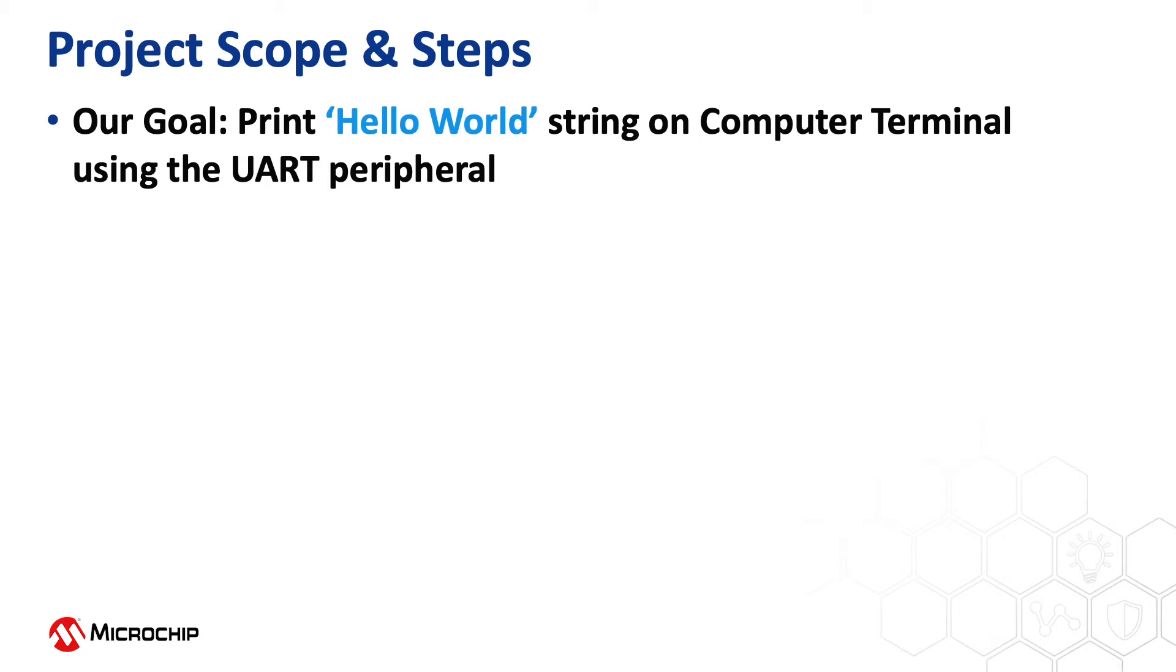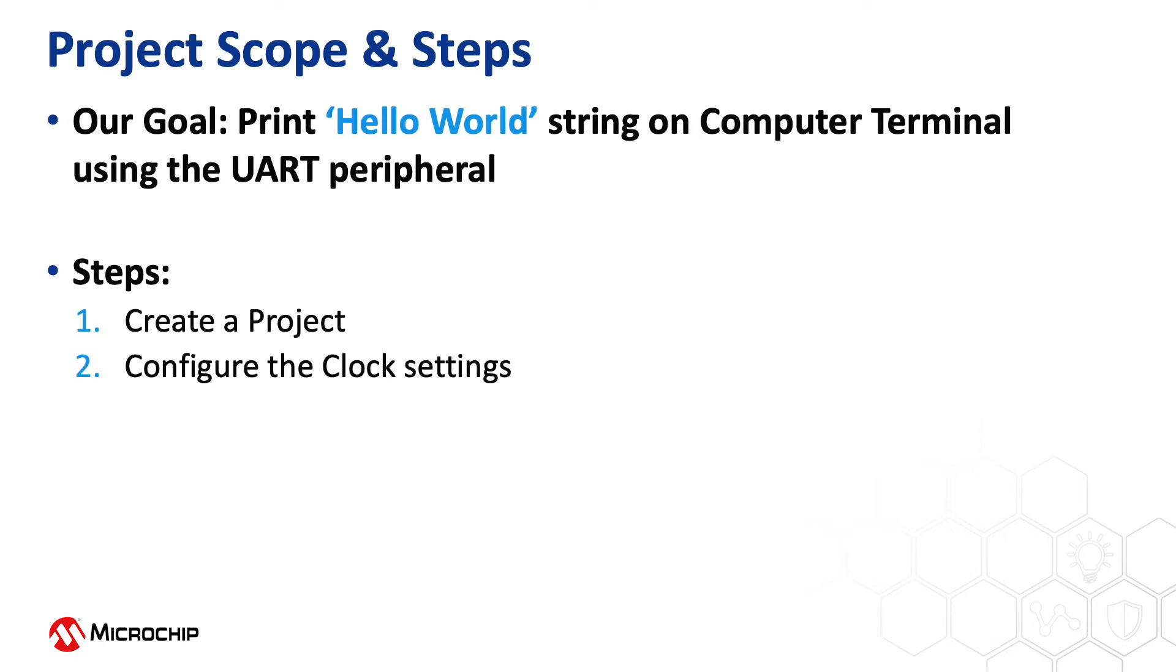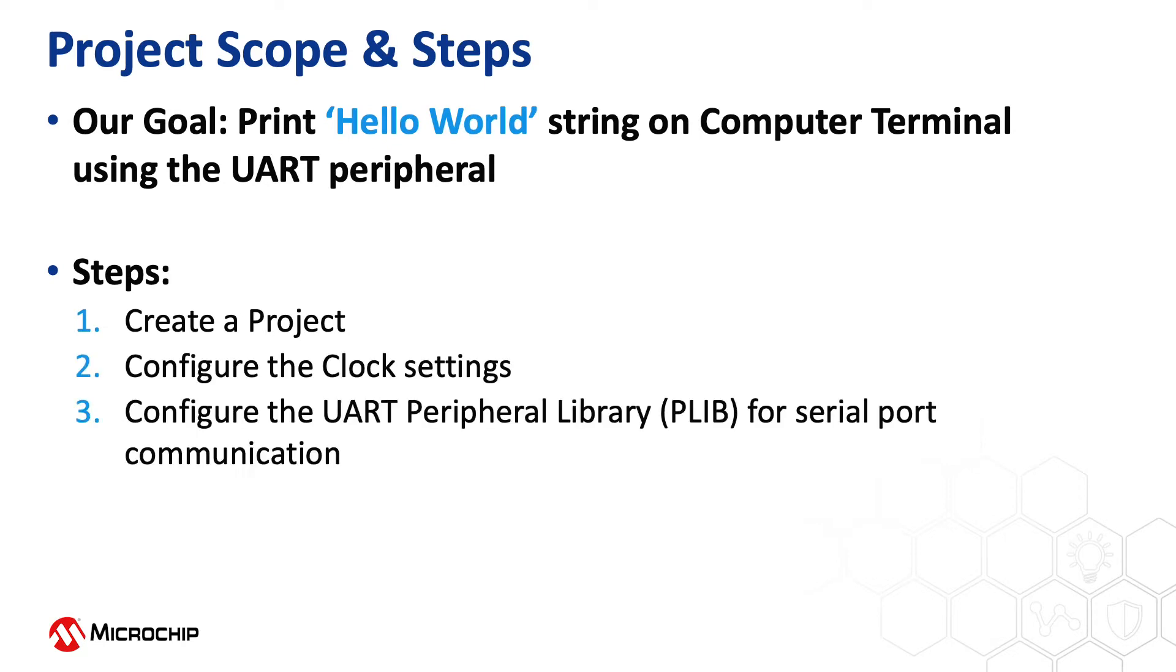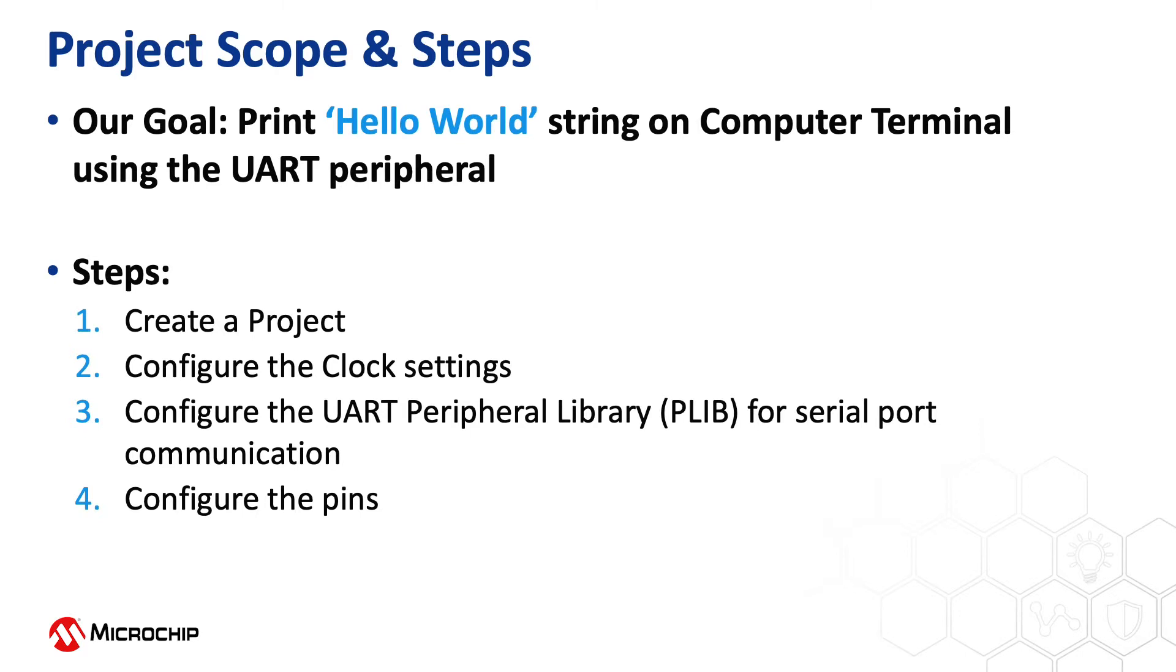To achieve this we will create a project, configure the clock settings, configure the serial communication UART peripheral library. We will configure the UART using the MPLAB Harmony configurator, a GUI based tool. We will also help you to configure the pins and then compile the project and see the output.